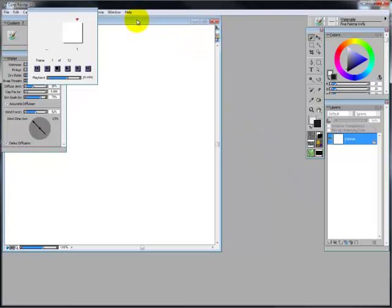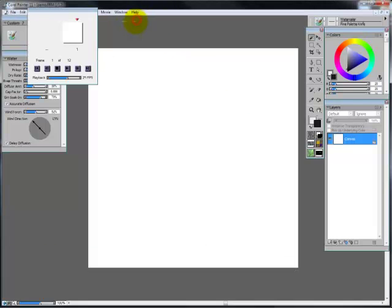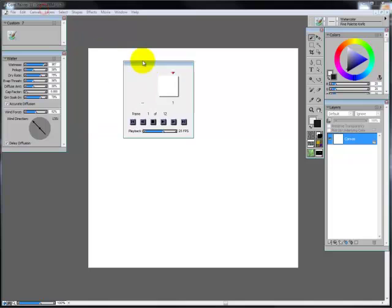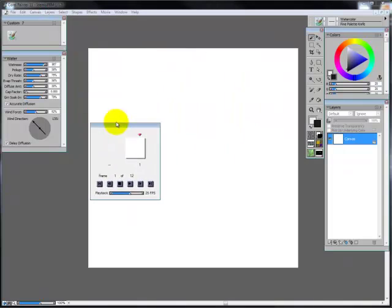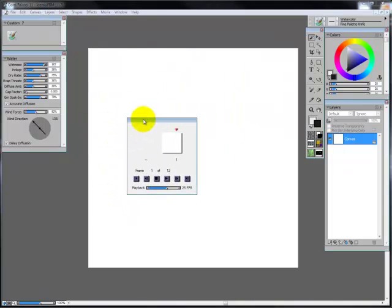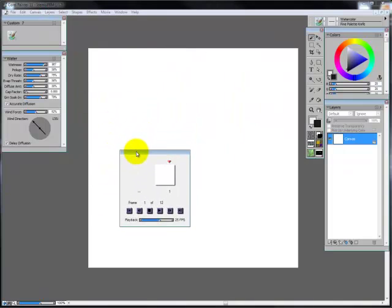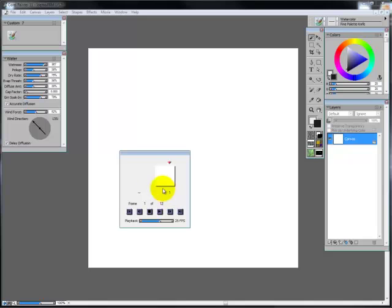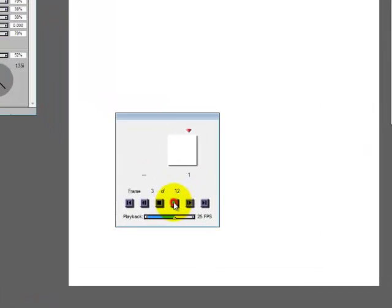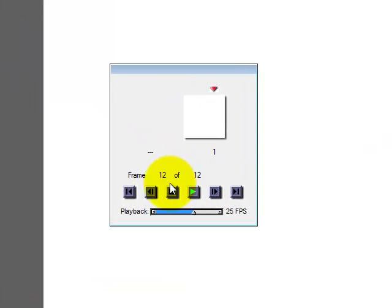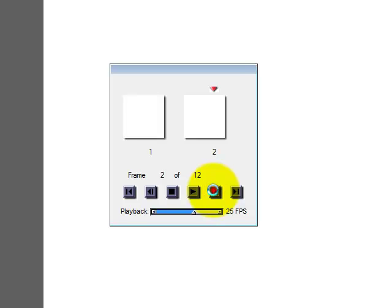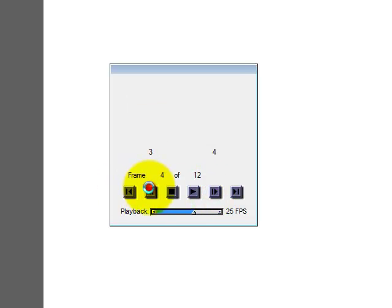I'm going to maximize my window. As you can see here you get a window, an extra window when you make a movie and this is where you can control your frames. You can play your movie, stop it, or you can skim right through all your frames.